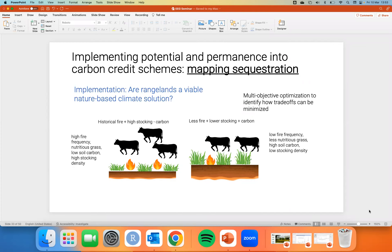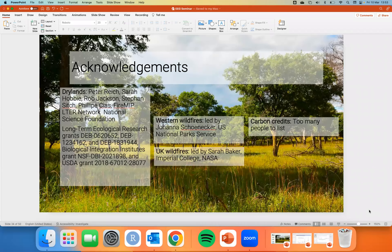The final implementation question is: are rangelands a viable nature-based solution? This requires collaborating with agricultural companies. If you're going to tell a land manager to sequester more carbon and adjust management, you need to understand the trade-offs and how to incentivize the manager to change their practices. We estimate that changing fire regimes and stocking densities — the two main levers — can change carbon. This is being developed across the entire United States: rangelands and the beef industry are the largest contributor to agricultural revenue in the U.S.